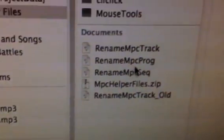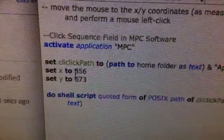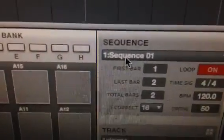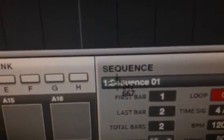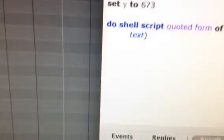Close that one out and move on to the next file — the sequence script. Right-click, open with, AppleScript Editor. Go into the MPC software and place your mouse over the sequence field. Do the exact same thing: press Command, Shift, and the number 4 to get your coordinates. This one is reading 847, 670. Go back to your script, enter the coordinates, do a File Save, and close that one out.